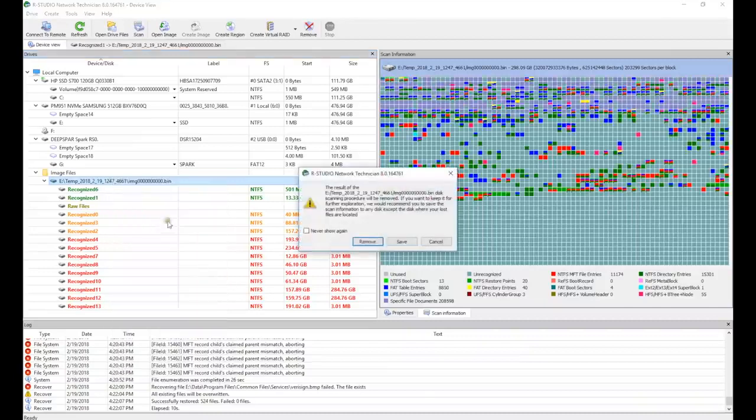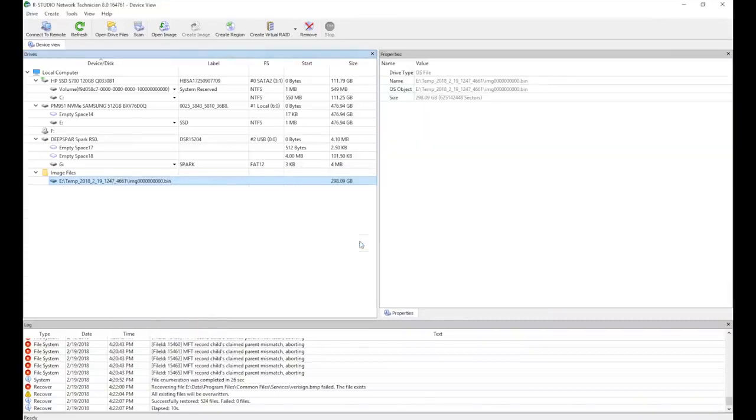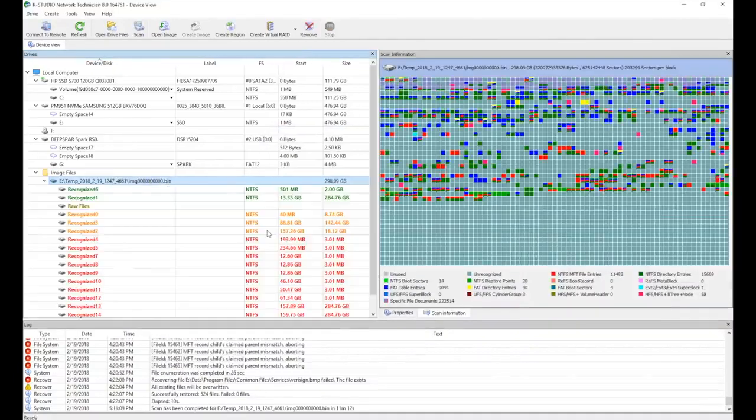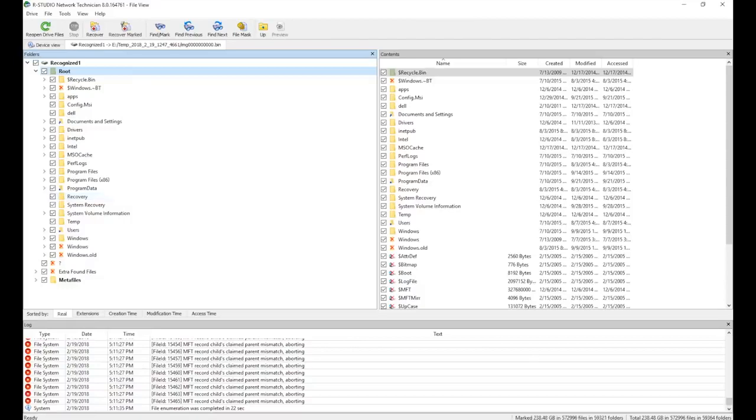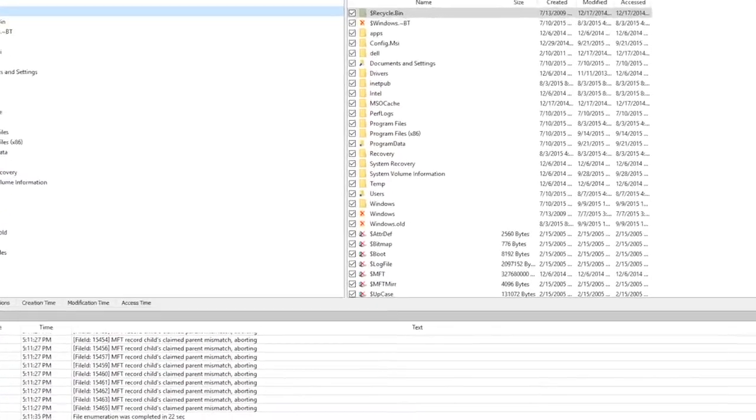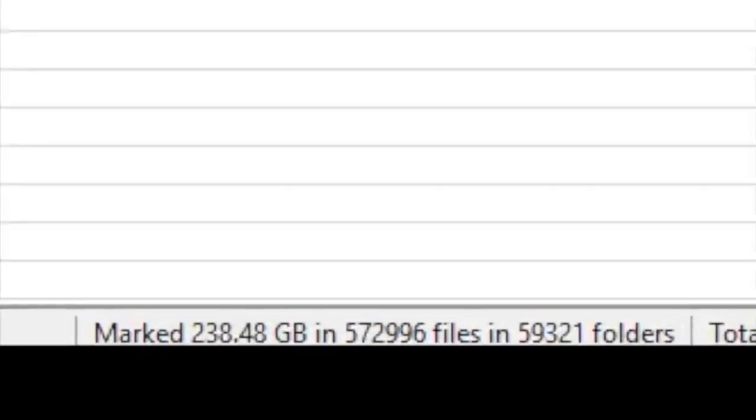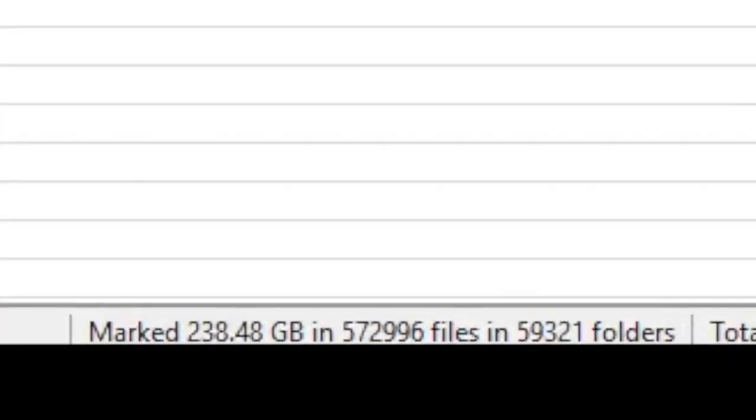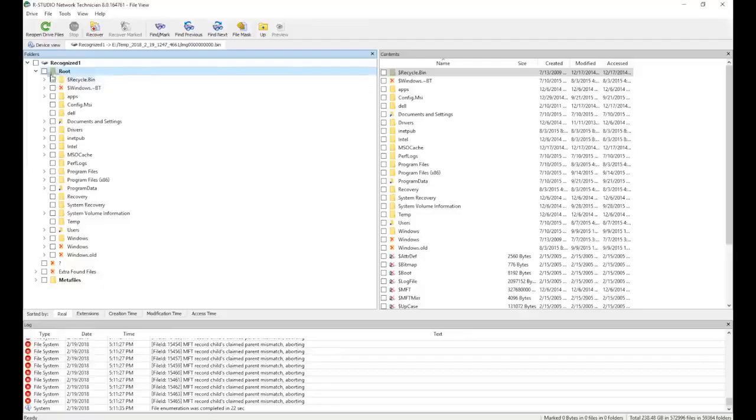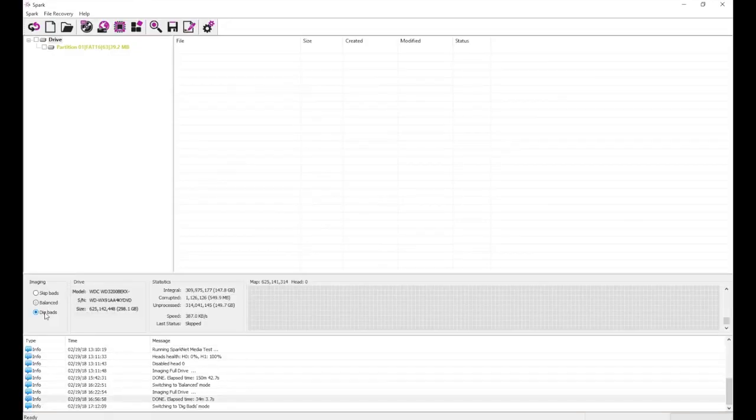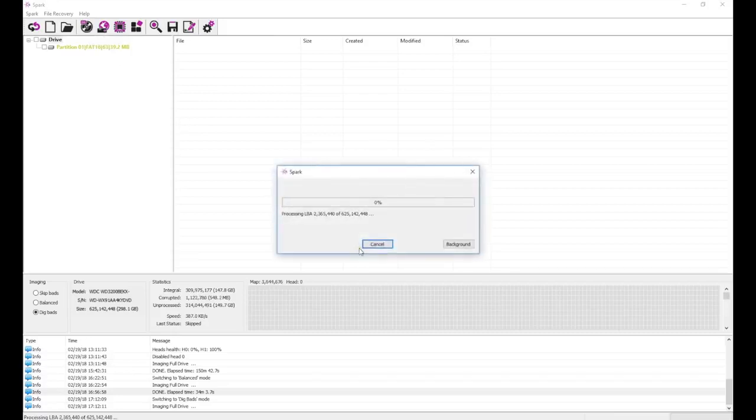Now we scan our image with RStudio once again, following the same process. This time, we found an additional 3GB of files. To recover even more data, we can do a third pass on dig bads, but the result will always be partial because of the disabled head.